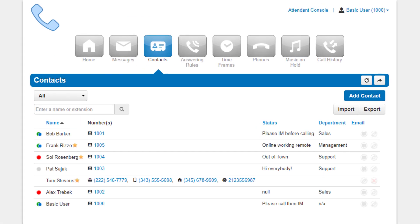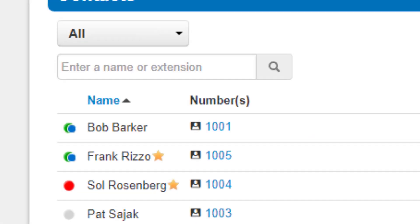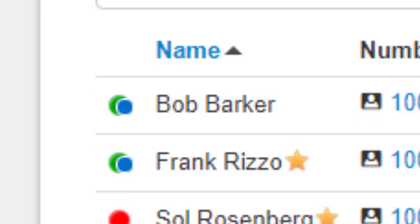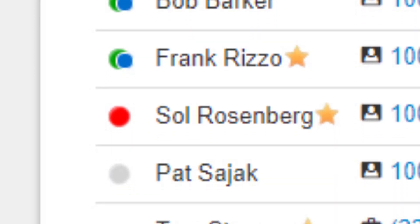Contacts displayed with a green dot are available to talk on the phone. Contacts displayed with a smaller blue dot in front of the green dot are available to chat via the web portal.